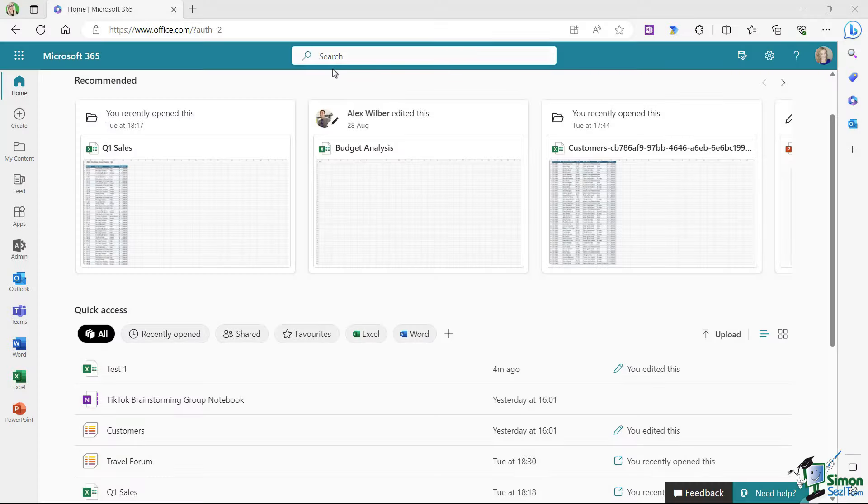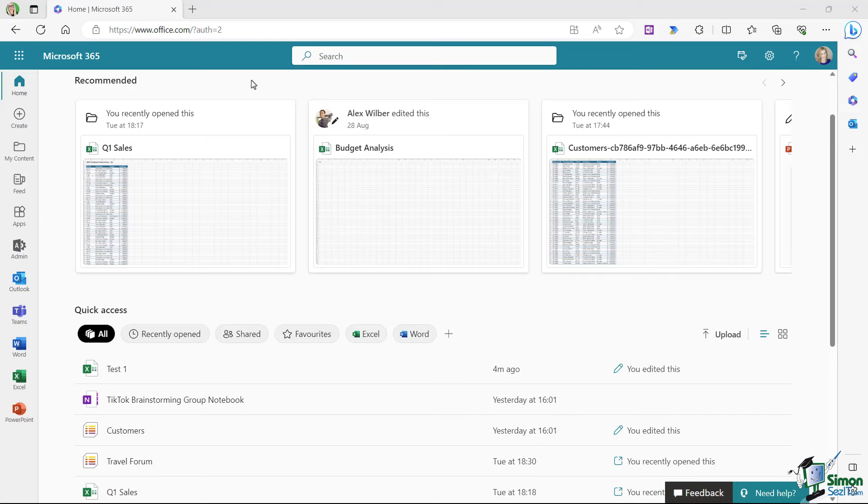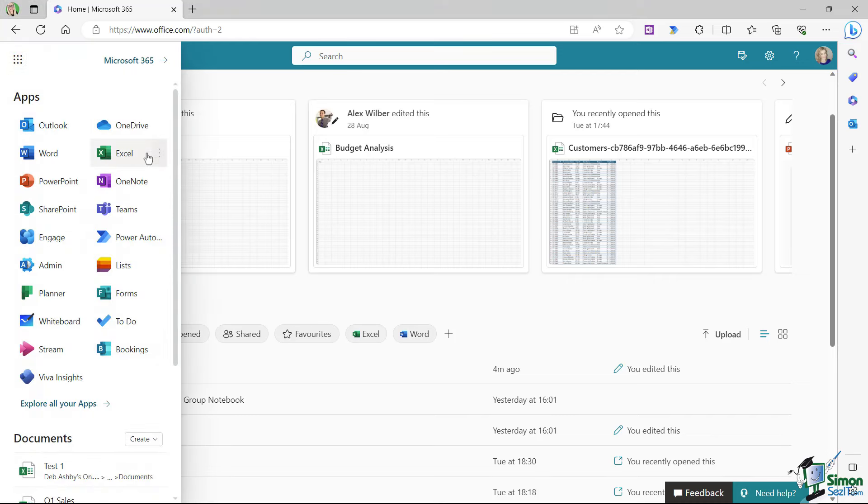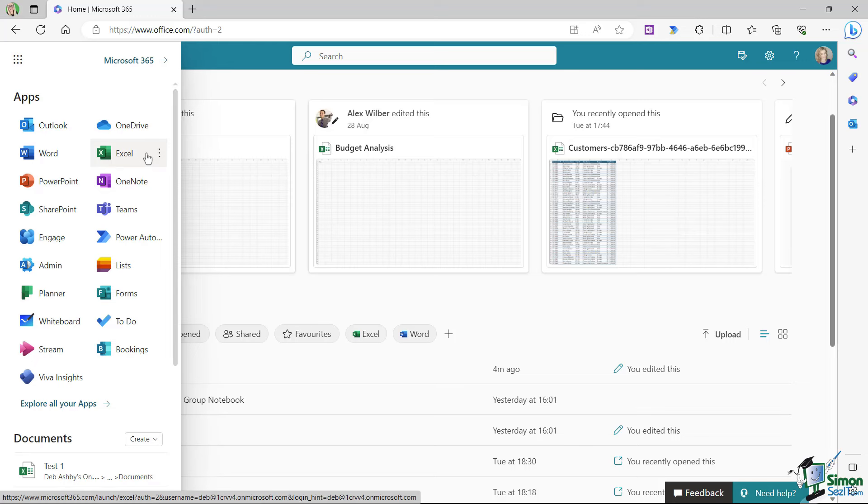In the last lesson, I showed you how easy it is to work in Excel online. We simply log in to the Microsoft 365 portal and launch Excel from the app launcher. But it's safe to say that if you're sitting at your desk working in your office, you're probably going to want to use the full version of Excel.